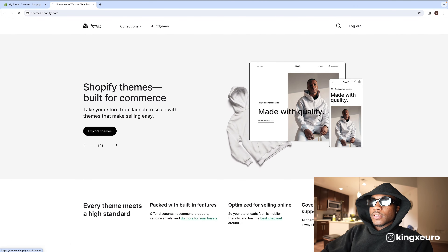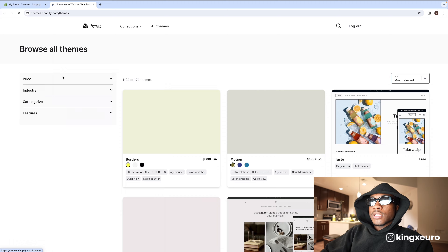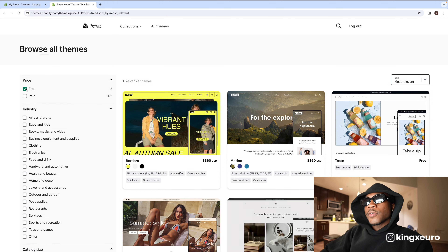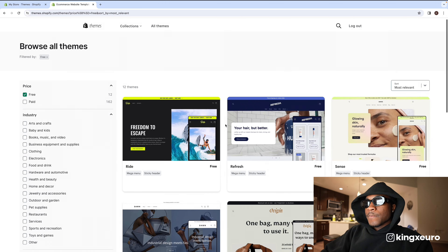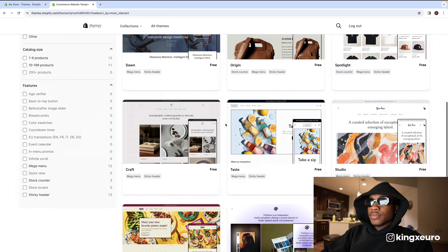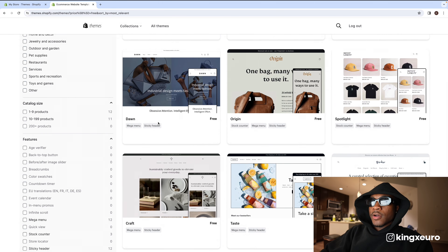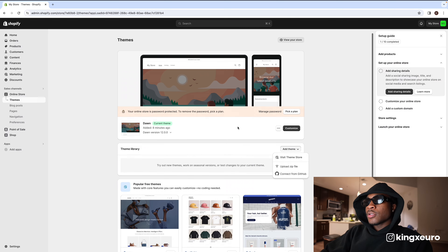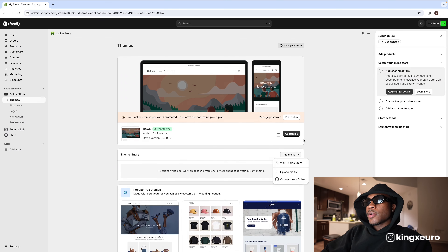Press 'All themes,' then filter by 'Free.' The Dawn theme is usually at the top — go ahead and download it. After you do that, your screen will look like mine, and then you can press 'Customize.'